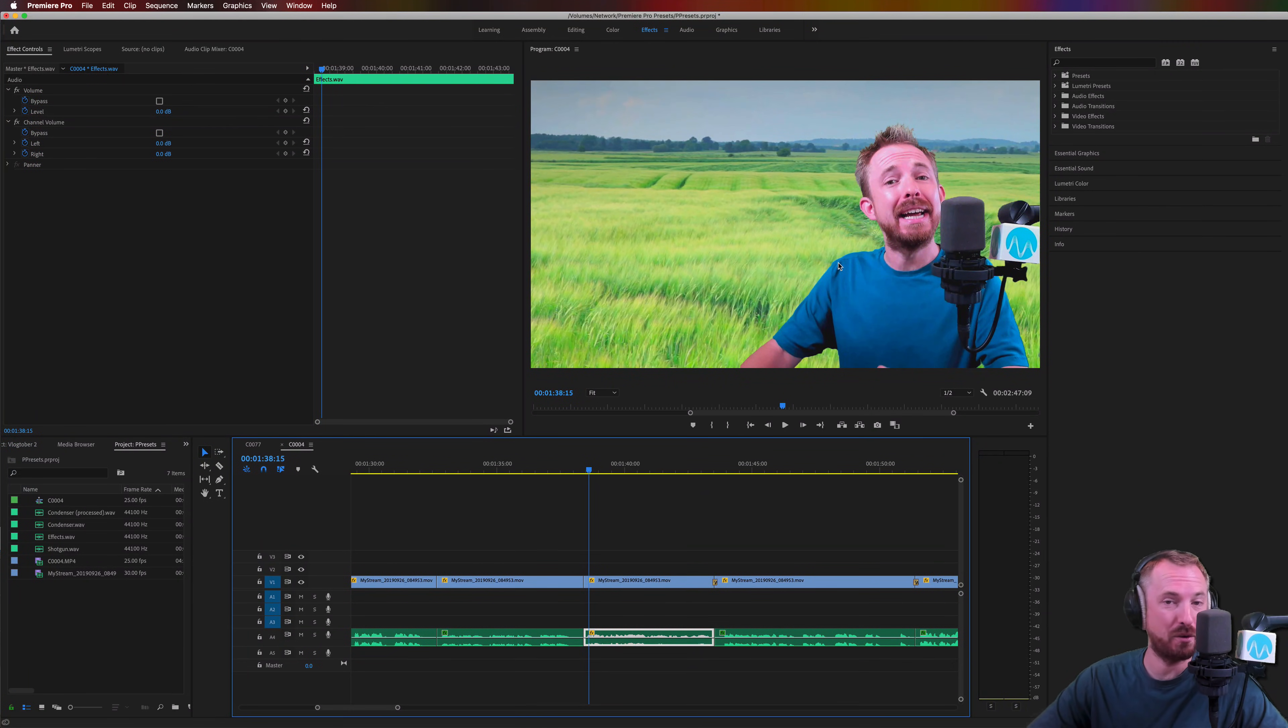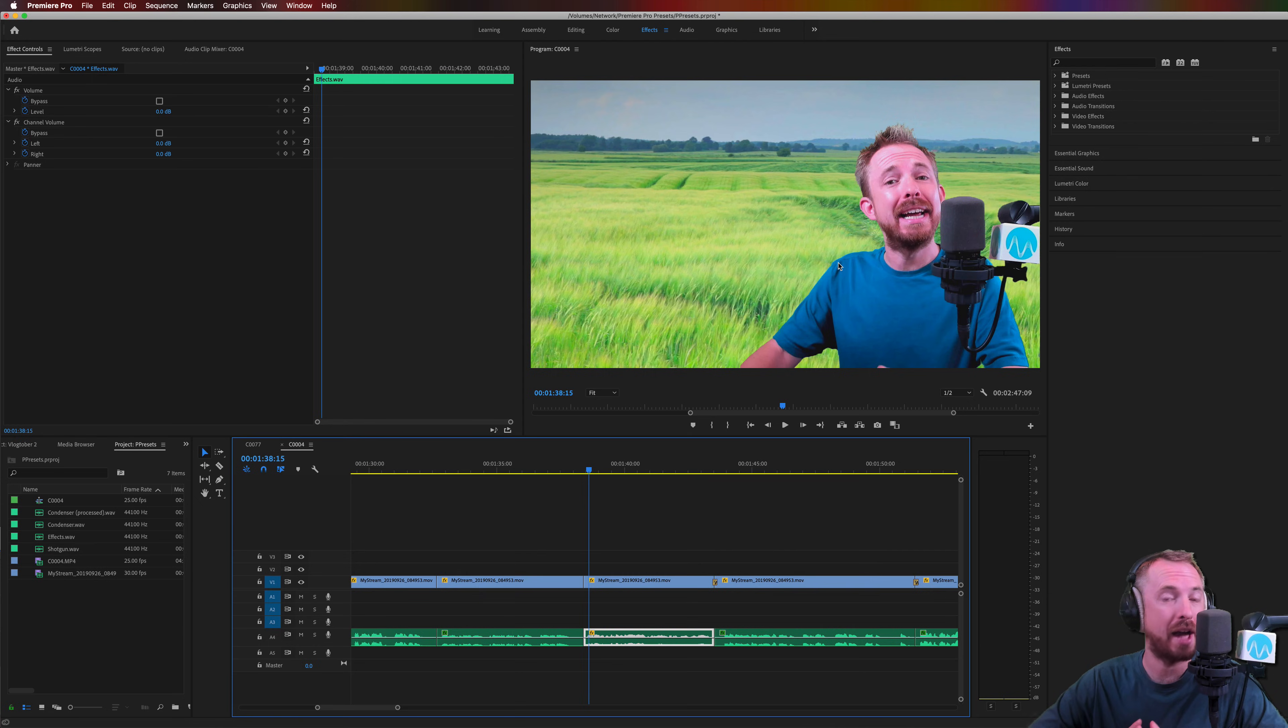Hello, I'm Mike Russell from MusicRadioCreative.com. In this video, I will show you how to make a voice louder in Adobe Premiere Pro.